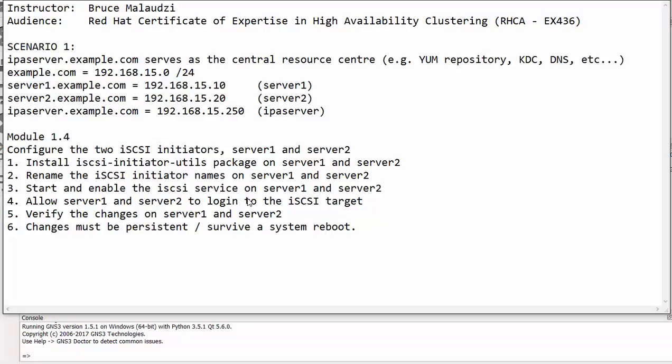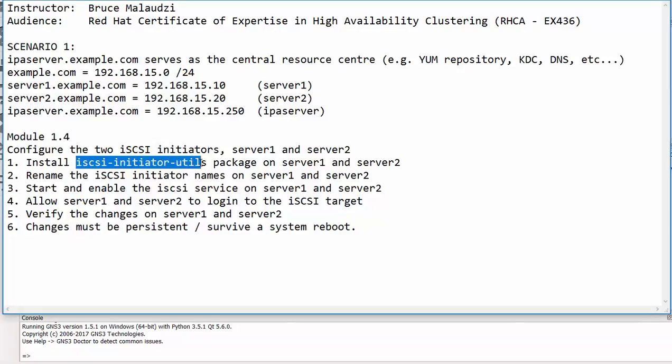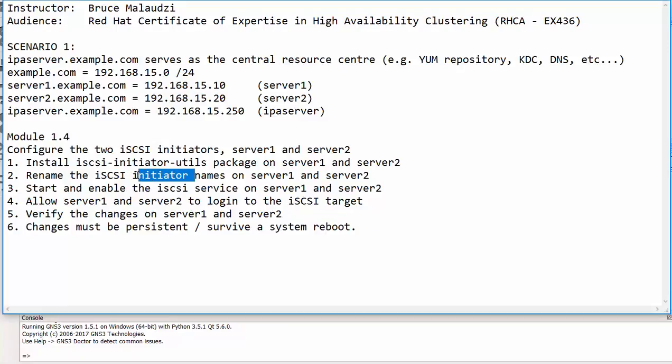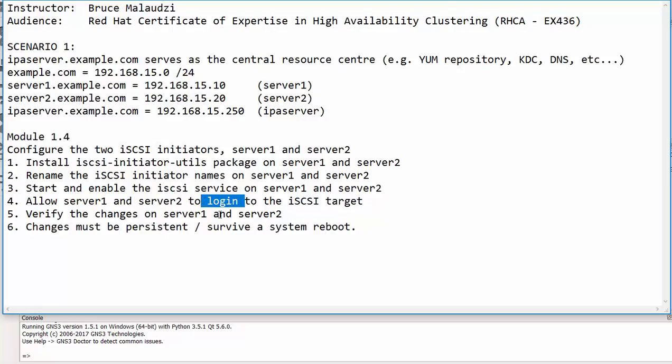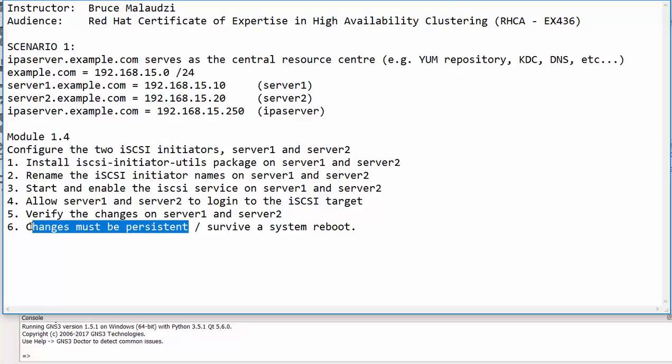In module 1.3 we configured an iSCSI target and it's working 100%. In this module, which is 1.4, we are going to configure the two iSCSI initiators that is Server 1 and Server 2. These two servers need to log on to the iSCSI target. We will install the iSCSI initiator utils package, rename the iSCSI initiator names, start and enable the iSCSI service, then log on to the iSCSI target and verify our changes. We need to make sure that our changes are persistent. So without wasting time let's get started.